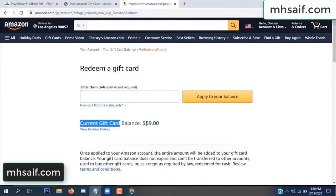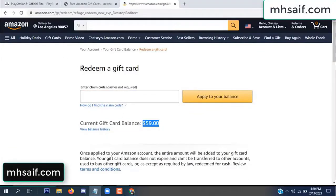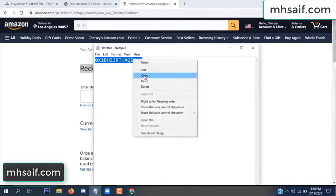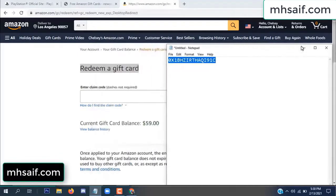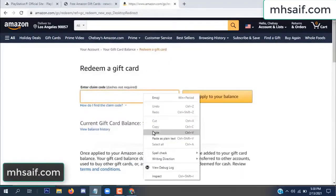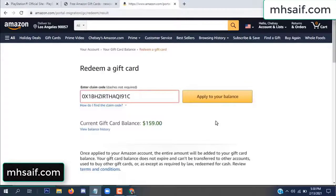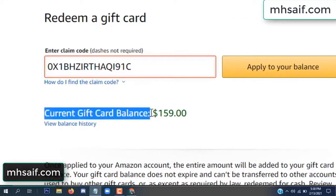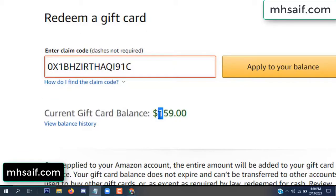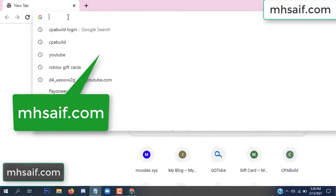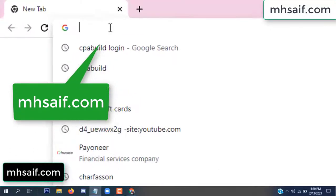Hello everyone. In this video today I will show how to get free Amazon gift card codes. See, my current gift card balance is $59. I have a code I already redeemed. I want to show you how to apply it to your balance. Wow, $100 added to my balance.